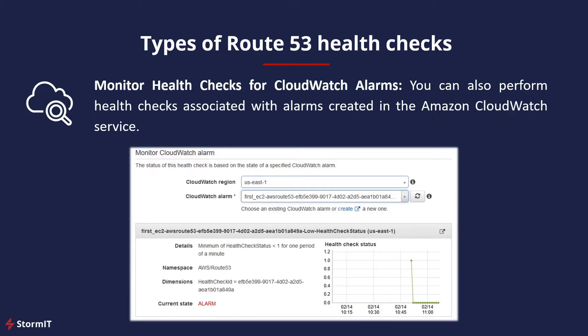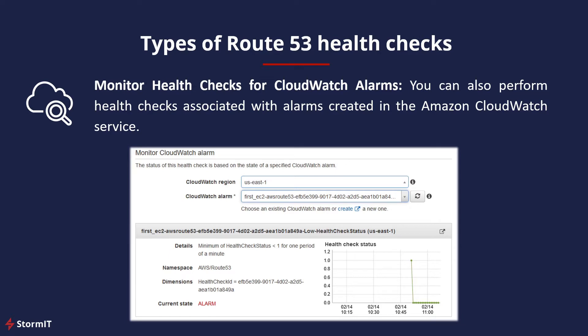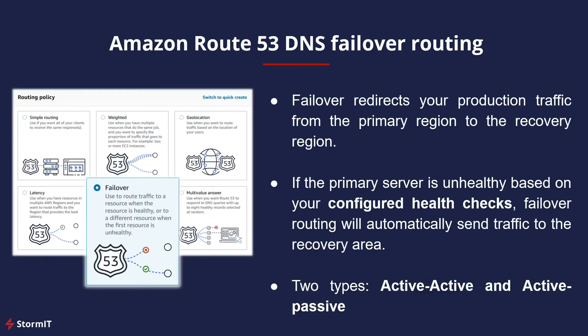And the last one is a health check for CloudWatch alarms. You perform health checks associated with alarms created in the Amazon CloudWatch service. These types of Route 53 health checks monitor CloudWatch alarms. If the status of the CloudWatch alarm is okay, the health check will report as okay.